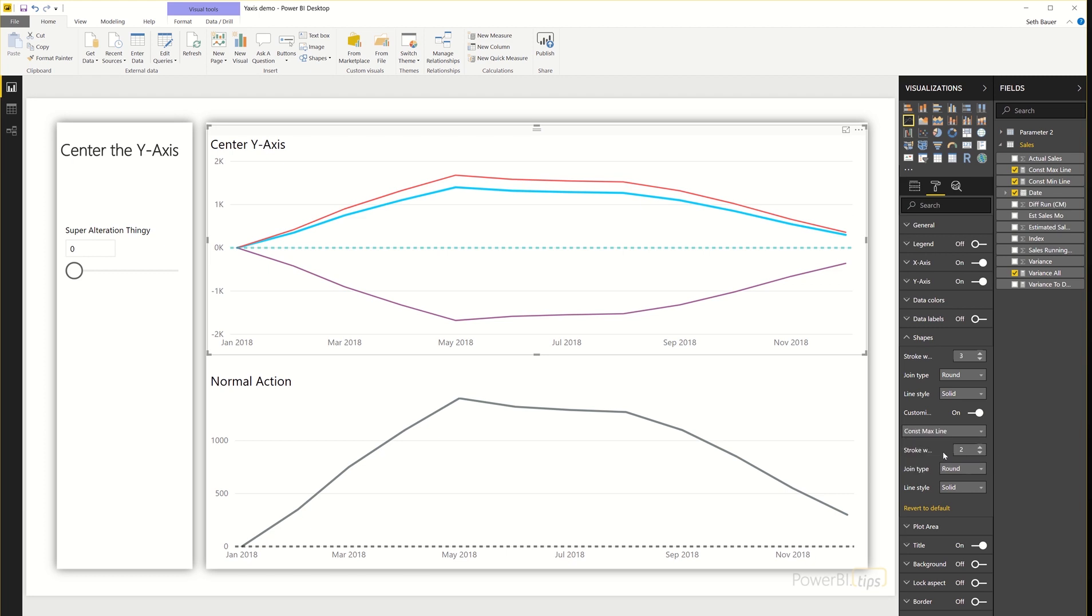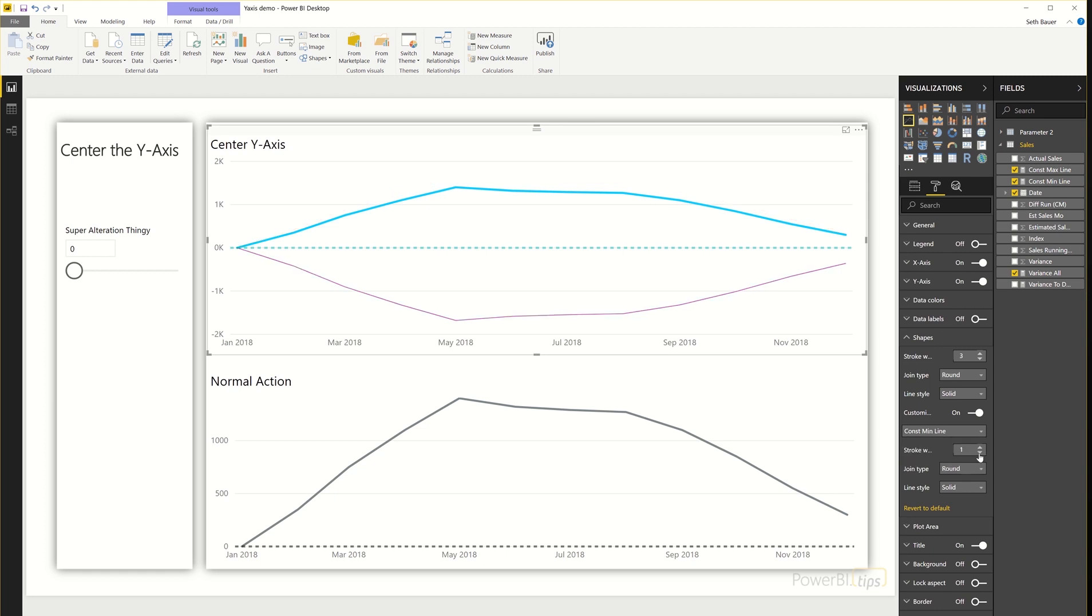So if I take the max, I have the option to choose to reduce or increase the stroke width. And if I reduce that to zero, it removes it from the line chart. So if I remove both of these, now I only see the line that I care about, which is that variance.